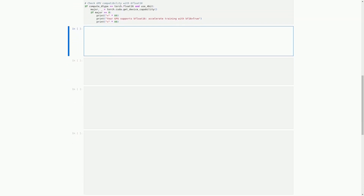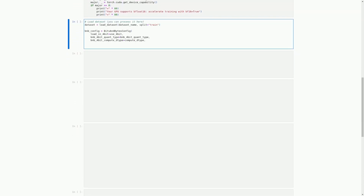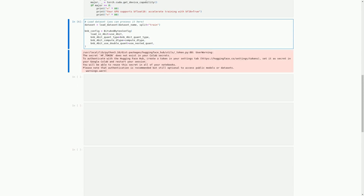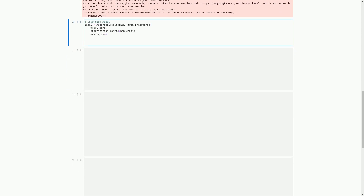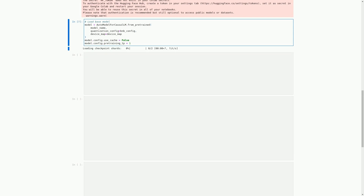In this cell, we load the dataset that we will use to train our model. We also set the configuration for BitsAndBytes, which includes parameters for 4-bit precision model loading, quantization type, and nested quantization. This configuration will be used when we load the base model. We load the base model using AutoModelForCausalLM.from_pretrained, passing in the model_name variable, the bnb_config variable containing the BitsAndBytes configuration, and the device_map variable specifying the device to use for training.